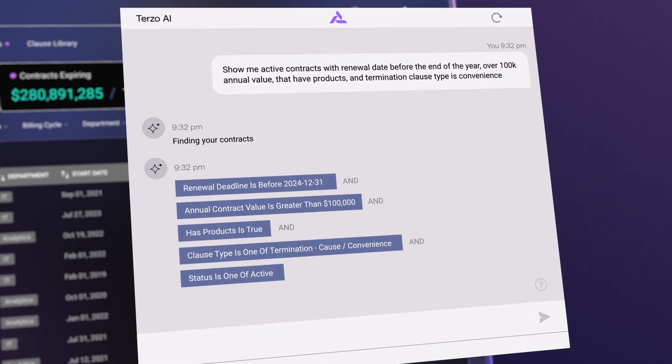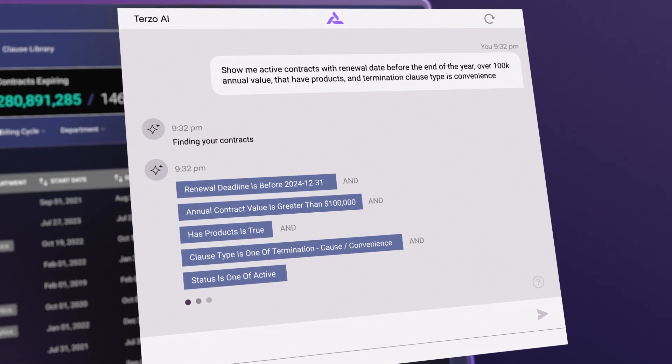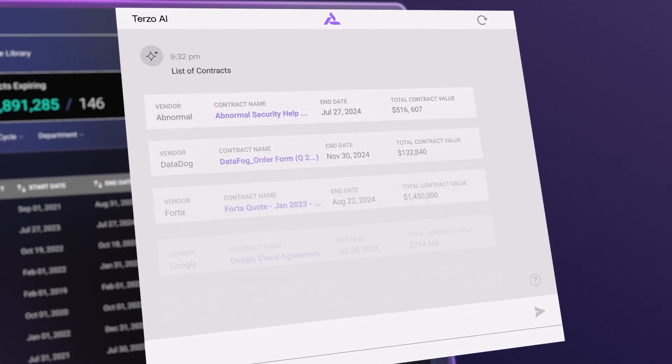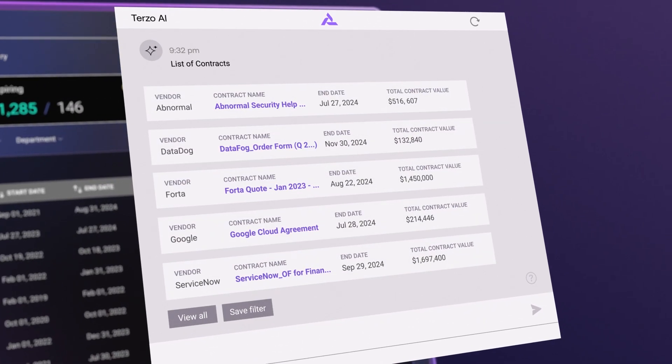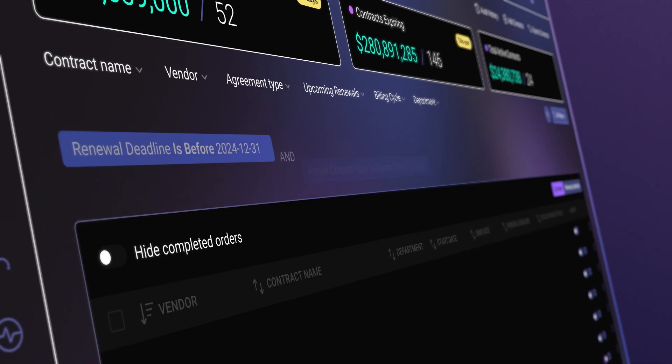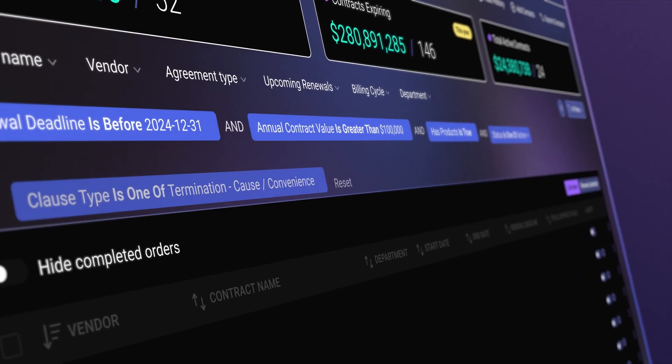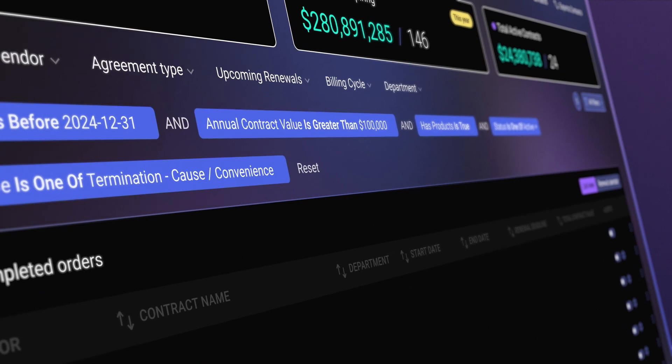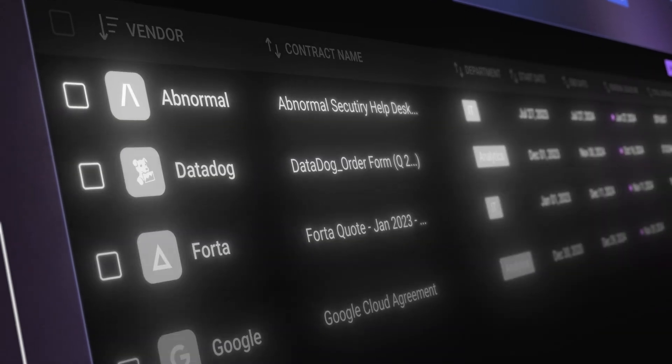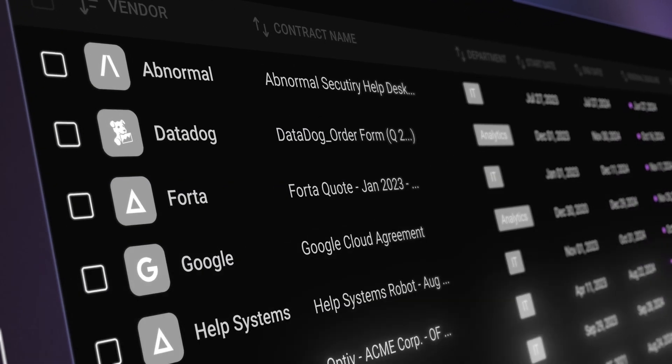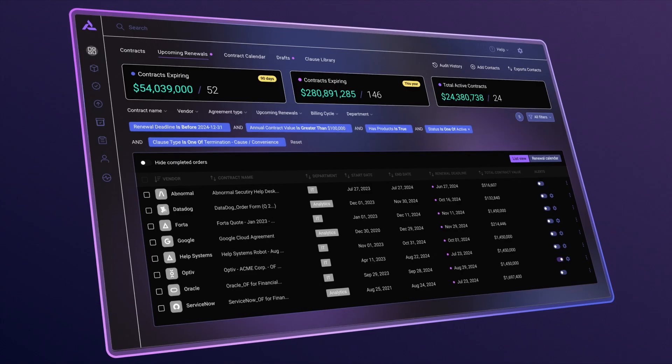WatsonX streamlines the display of concise summaries and provides comprehensive results within the Terzo platform. You're not constrained in the chat window, and we take the user into the product for the full experience. This creates an efficient, intuitive experience that makes it feel like you're not interacting with large databases.